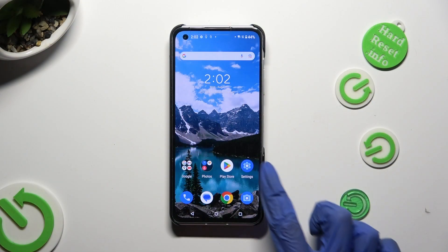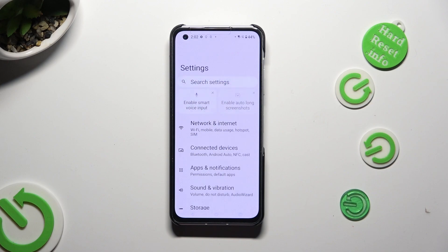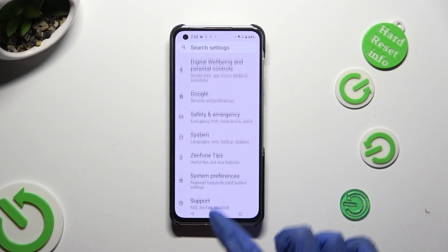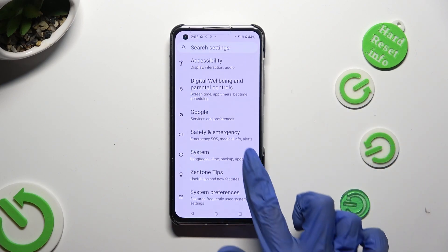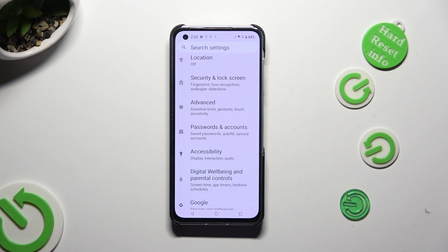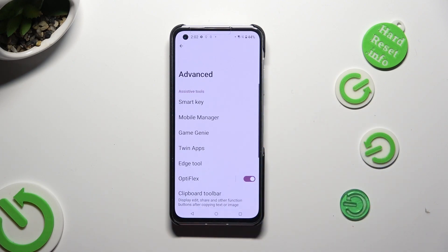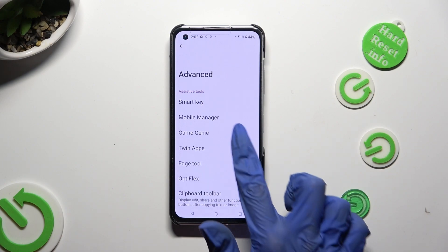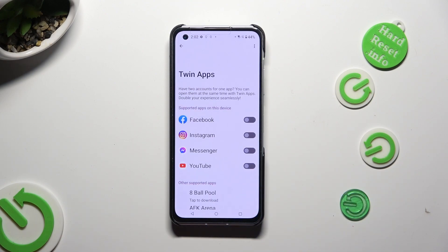Begin by going into Device Settings and scrolling all the way down to the Advanced section. Then select Twin Apps and click on the toggle next to one of the available apps. I will go with Facebook.